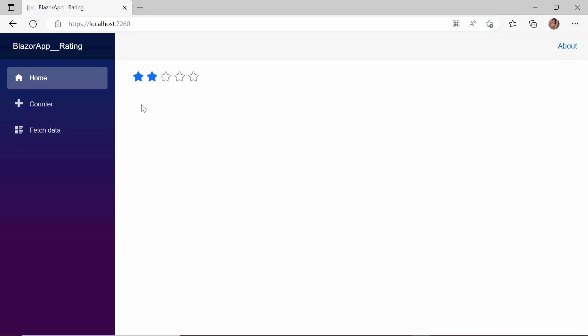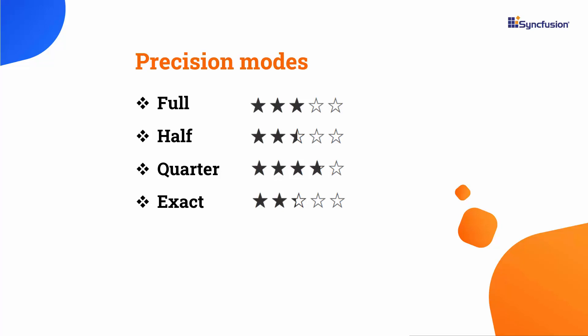You have seen how to give ratings as whole values like 1, 2, and 3. But suppose I want to allow ratings with decimal accuracy, I can use the Precision property. The Syncfusion Blazor rating component supports 4 types of precision: full, half, quarter, and exact.